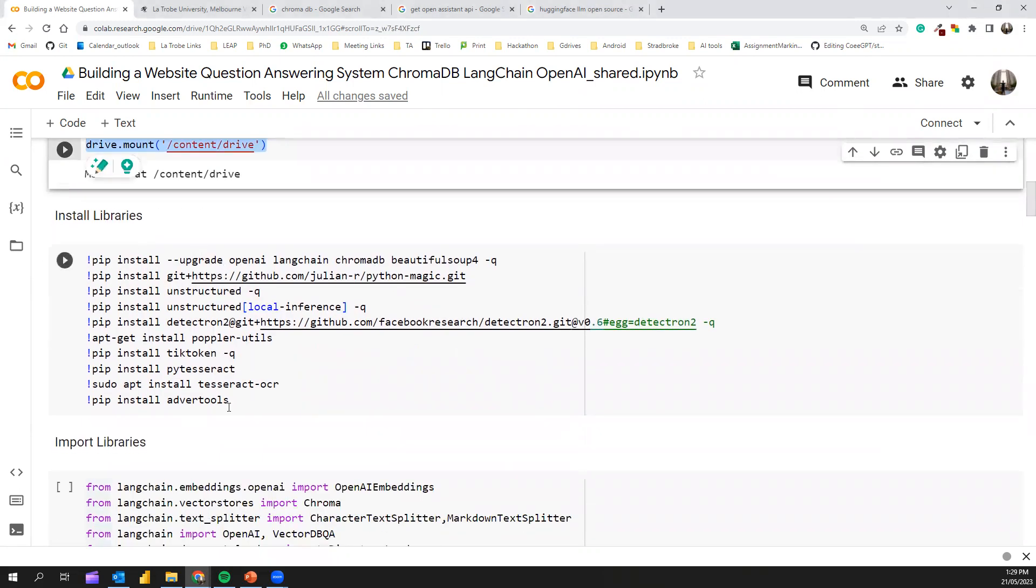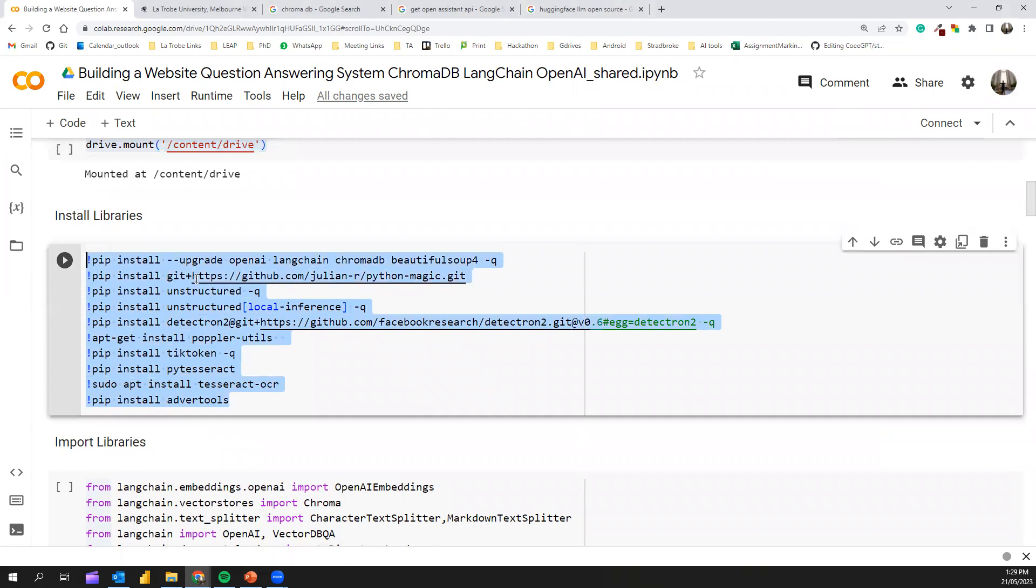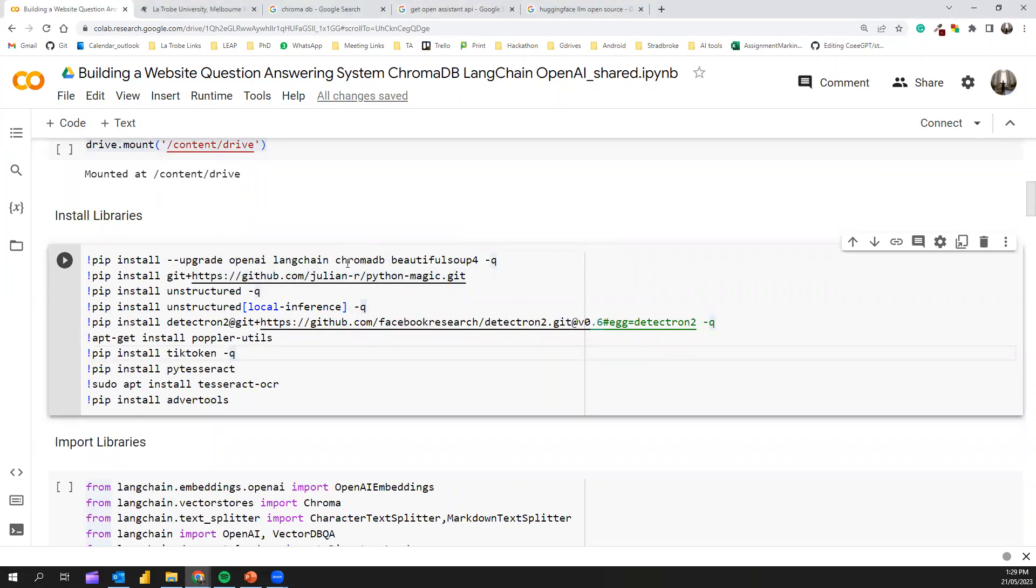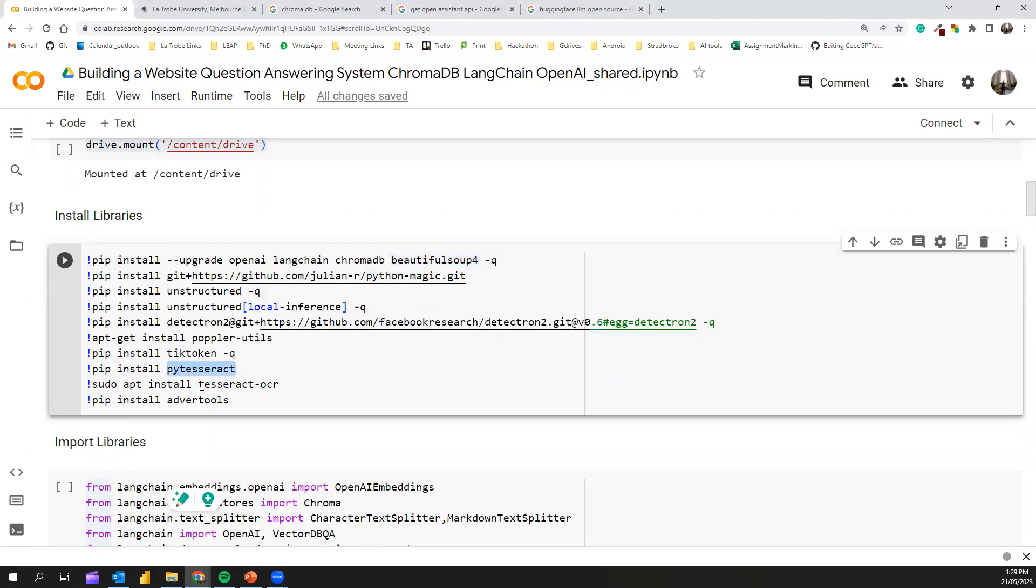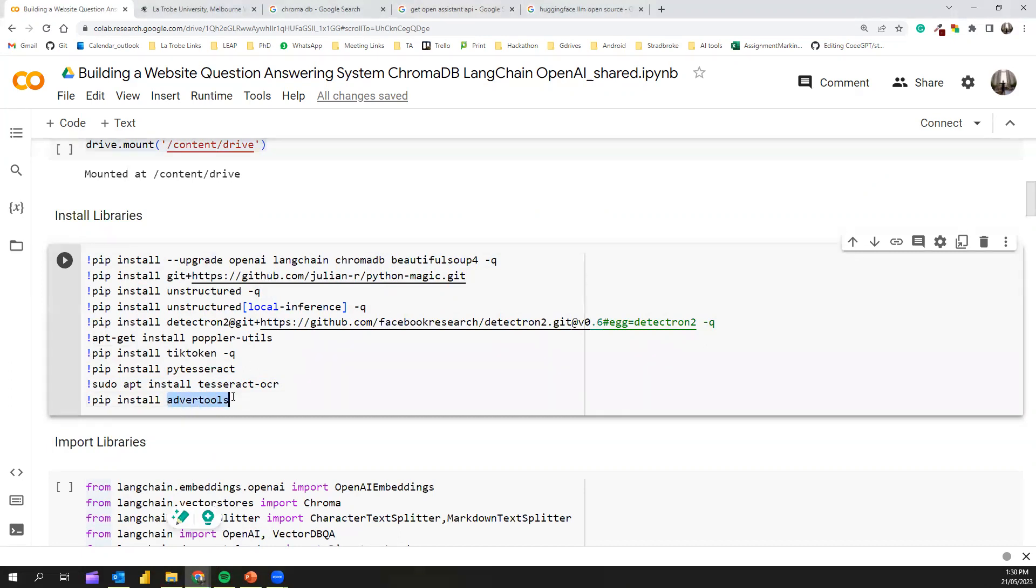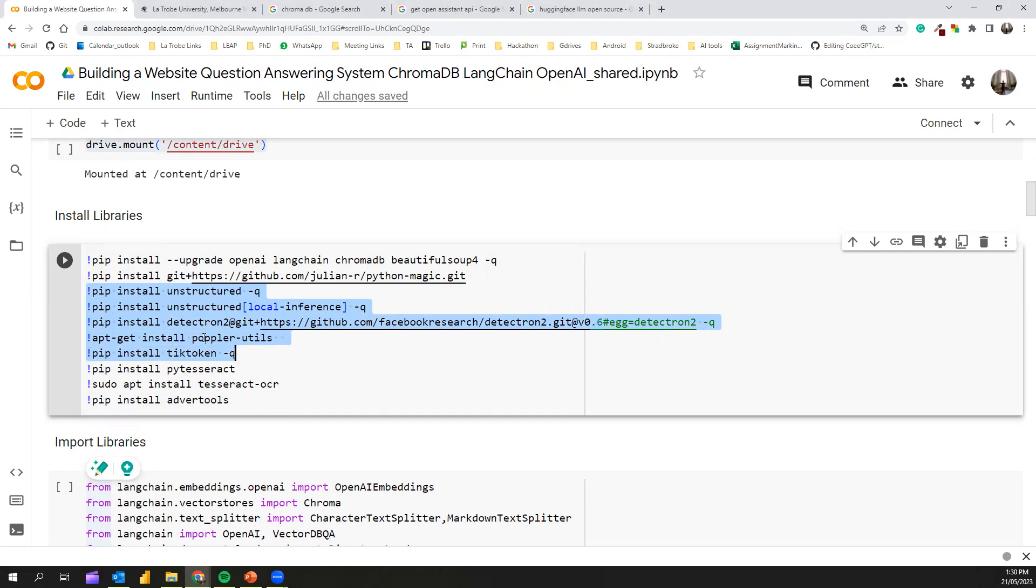Next, we install various libraries that are important for building this AI chatbot. I'll install OpenAI, LangChain, and ChromaDB libraries. I'll also install BeautifulSoup4, PyTesseract, and Tesseract OCR. I'll also install the AdwareTools library, which is the tool we're using to do the webcrawling. Tesseract and BeautifulSoup libraries are supporting libraries to AdwareTools. For the VectorDB construction, I'll install these support libraries: Unstructured, PopularUtools, and Tiktok.